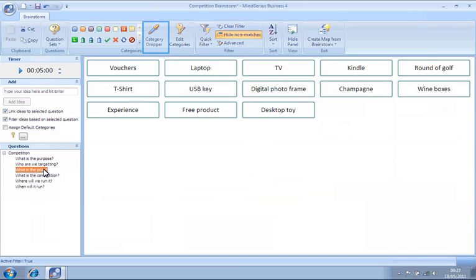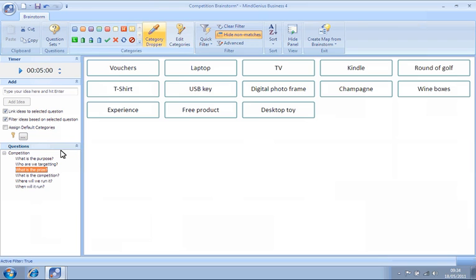And using the category dropper to assign a high, medium or low category to each idea, based on the cost of the prize.